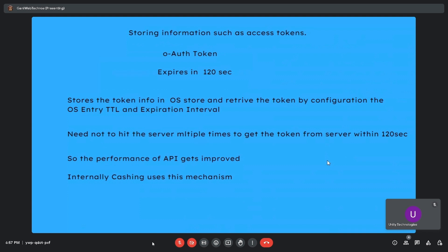This mechanism improves API performance. Caching also uses the same mechanism — whenever you want to maintain API performance, you can use object store. You configure the object store entry TTL and expiration interval to avoid hitting the server multiple times for a token within the 120-second window.